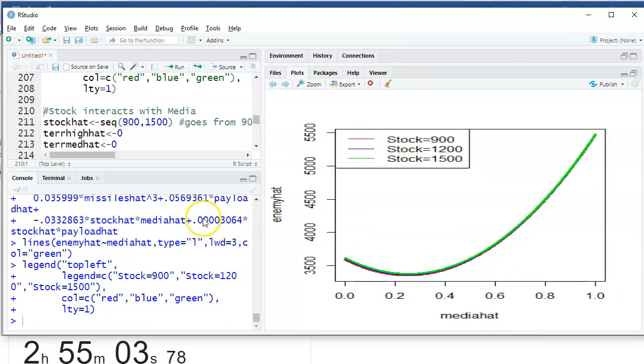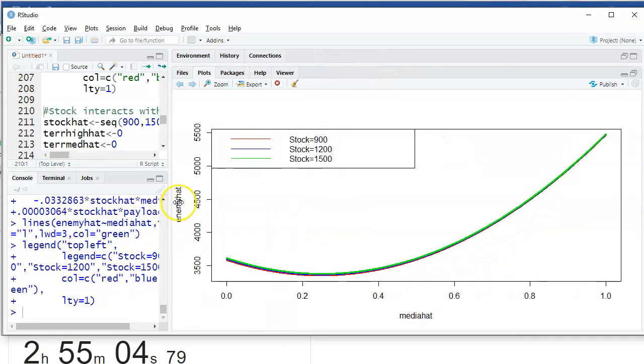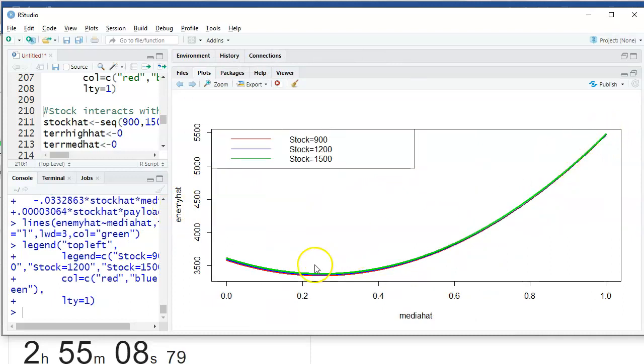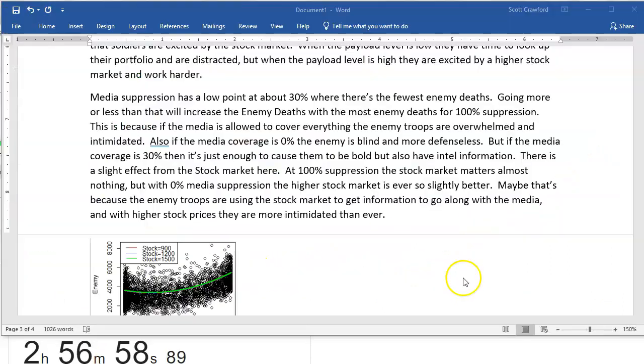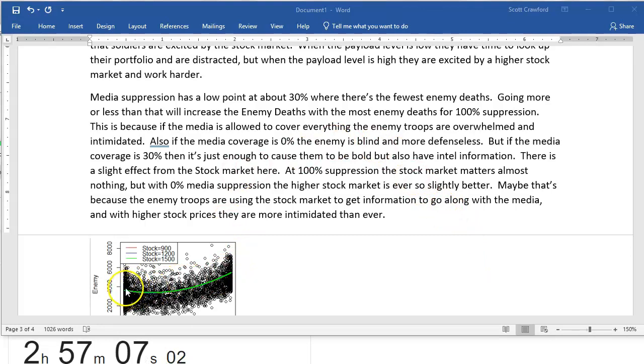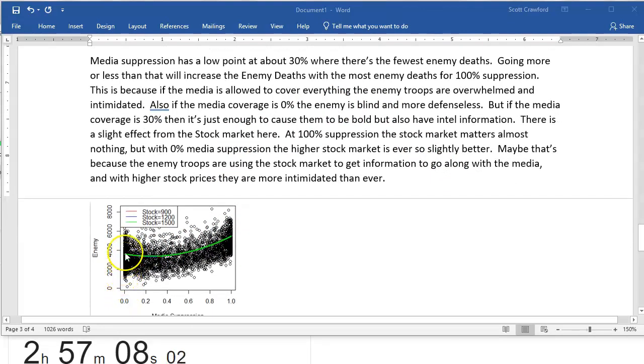And it looks to me like they all kind of line up here at 100%. It's only here at the 0% that I can even see how the lines are different. I'm sure the generals would be like, this doesn't even make sense, but when the media suppression is very low, then higher stock market is better. Why? Because they're more intimidated by all our money.